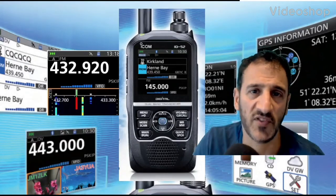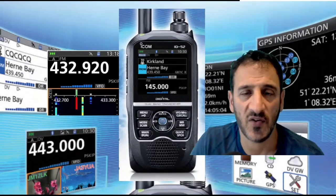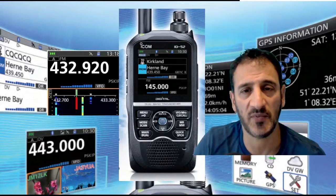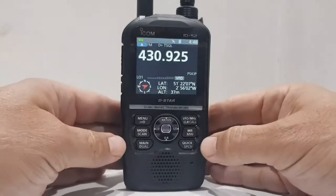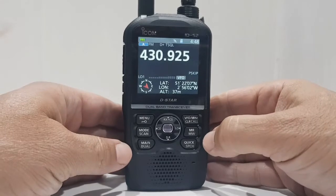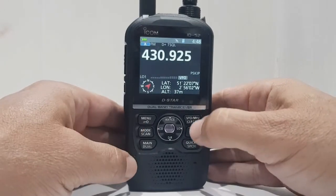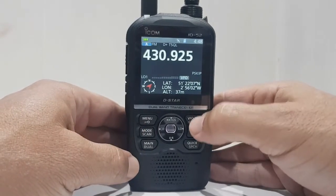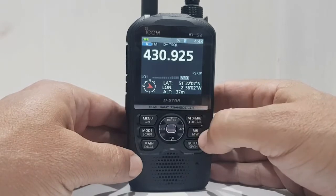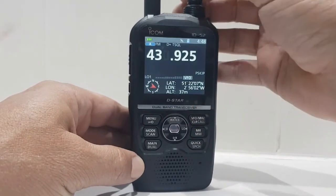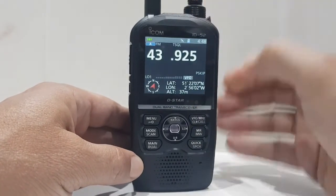M0FXB — welcome to my channel, and if you find the contents helpful, please like and subscribe. So, about memory channels on the ID52: get into VFO mode by pushing this button, then change the frequency — you can push like that and change frequency like that.